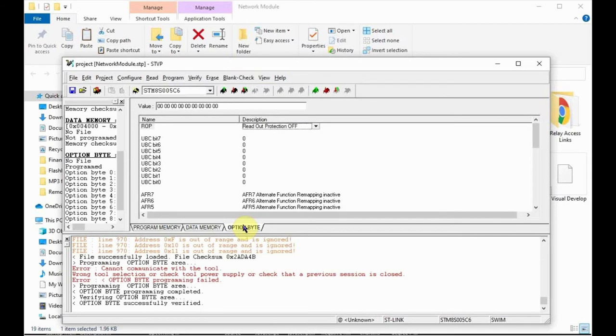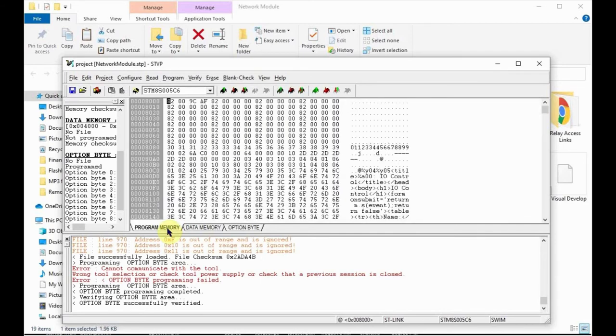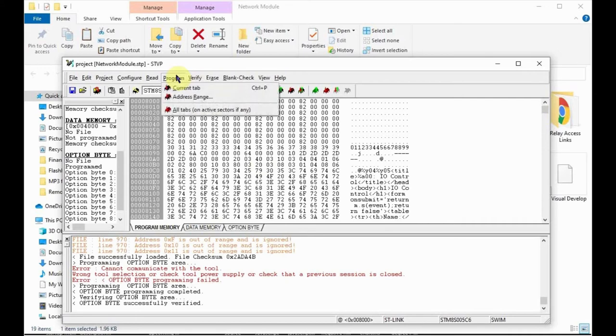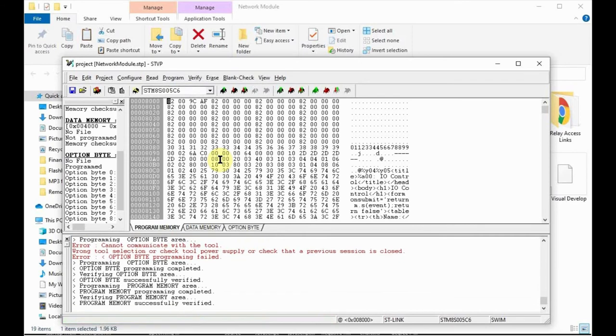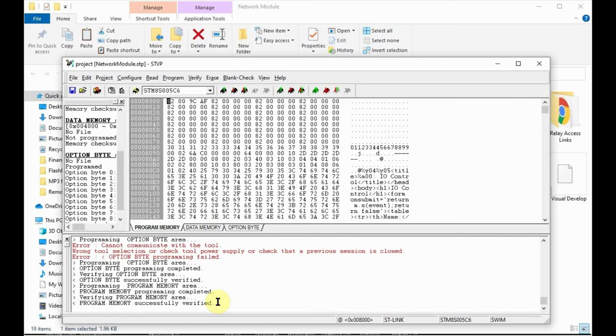The readout protection bit is now cleared and the device is erased. By the way, if you forget to clear the readout protection bit, you'll get errors when you attempt to program new code. So if you see errors, come back and check that you actually programmed the device with readout protection off. Next, we'll click on the Program Memory tab. Then click on Program and click Current tab. That actually programmed the device with the code that you downloaded from GitHub. If this worked, you should see the message Program Memory Successfully Verified in the progress window down here. So that's all it takes to program the network module. In a moment, we'll go on to configuring it. But there's an important note here if you are programming the browser-only version.